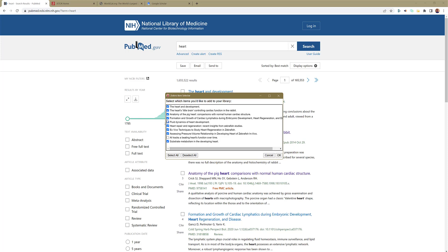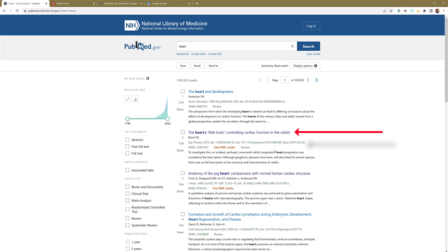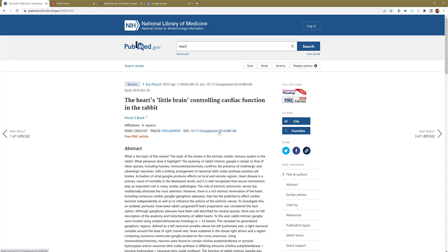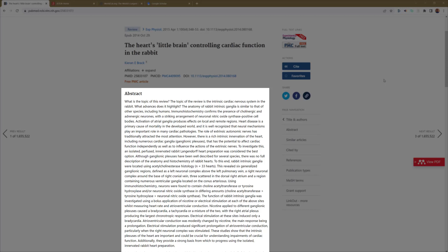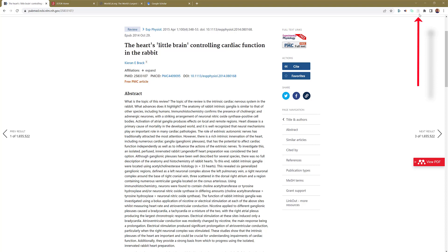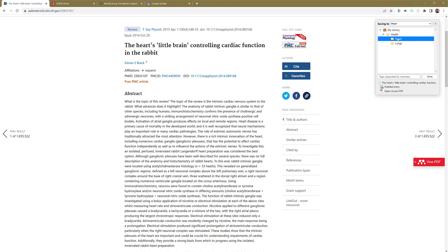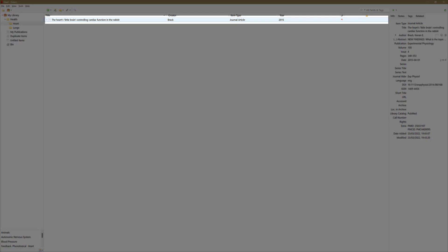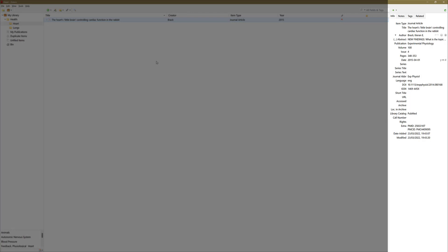You could decide to add them and click OK. Let's open one up — 'The Heart's Little Brain Controlling Cardiac Function in the Rabbit', as an example. Scroll down, read it, and decide if you might use it. Top right hand corner the plugin has turned white, indicating it's a journal. Tap on it, choose which folder you want — I'll leave it in Heart. You can add a tag, so I'll put 'heart rabbit', and select Done. Open up Zotero on the desktop and we've now got the source in the middle with source information on the right.